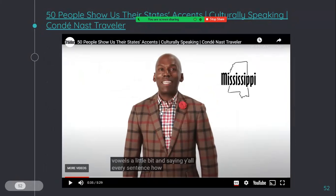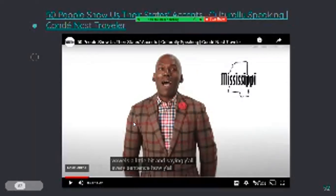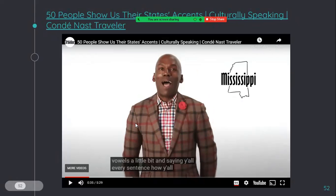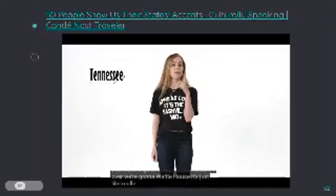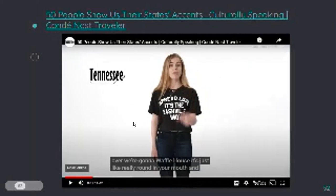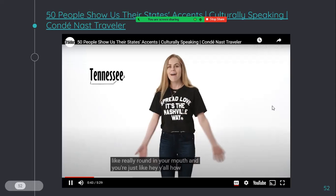Y'all, y'all. So this person is from Mississippi — he's also from a southern state. What about people from Texas? They use that a lot too. Texas is also the southern portion. Look at how he speaks: "Y'all doing today? Y'all want to go to Waffle House? Come on over. We'll go to Waffle House. It's just like real round in your mouth." So those three states are all from the south and they all say y'all a lot. I sometimes use the word y'all too, but not as much as people from Louisiana who use it like every sentence.